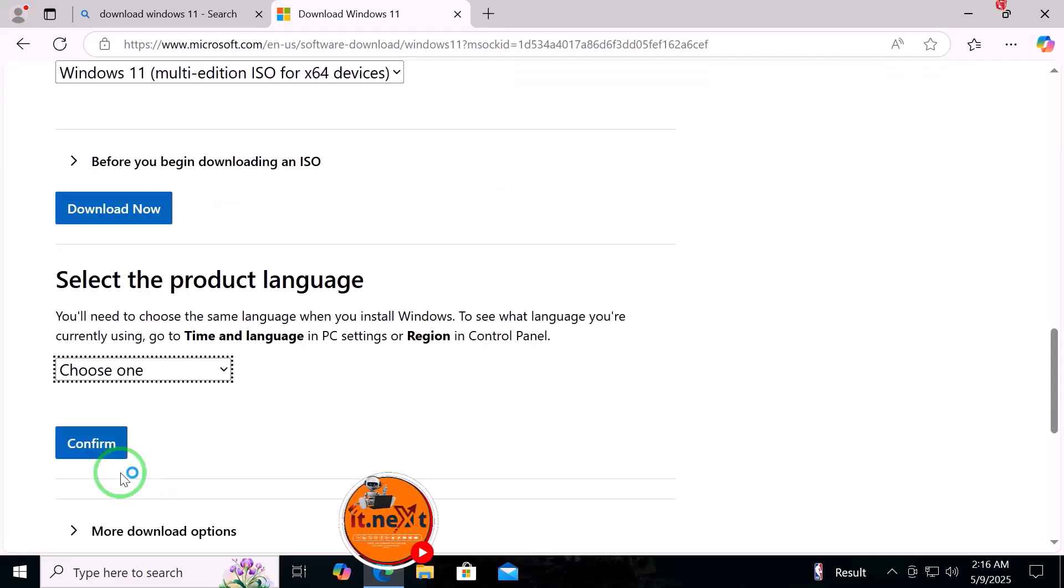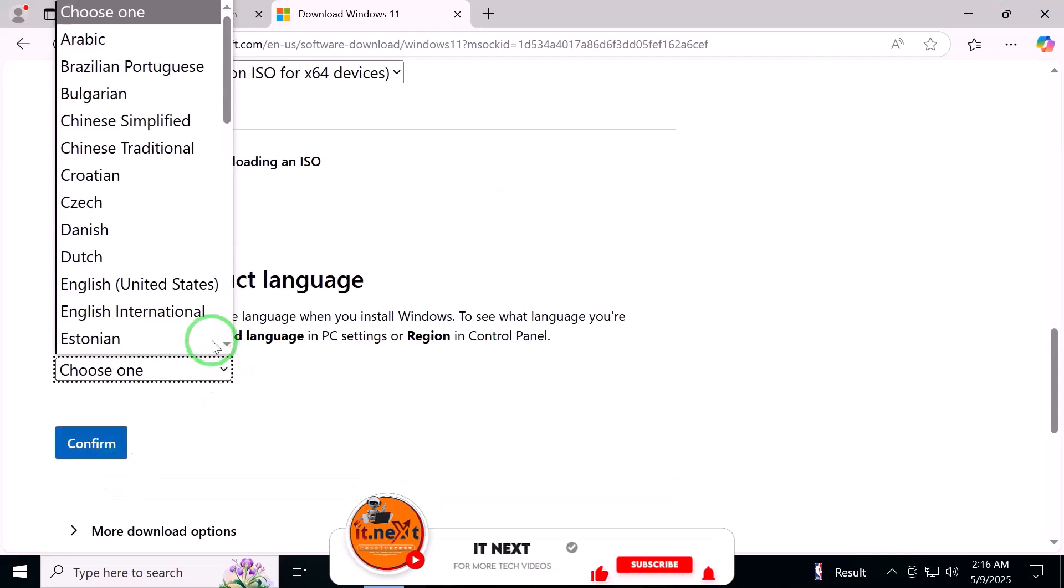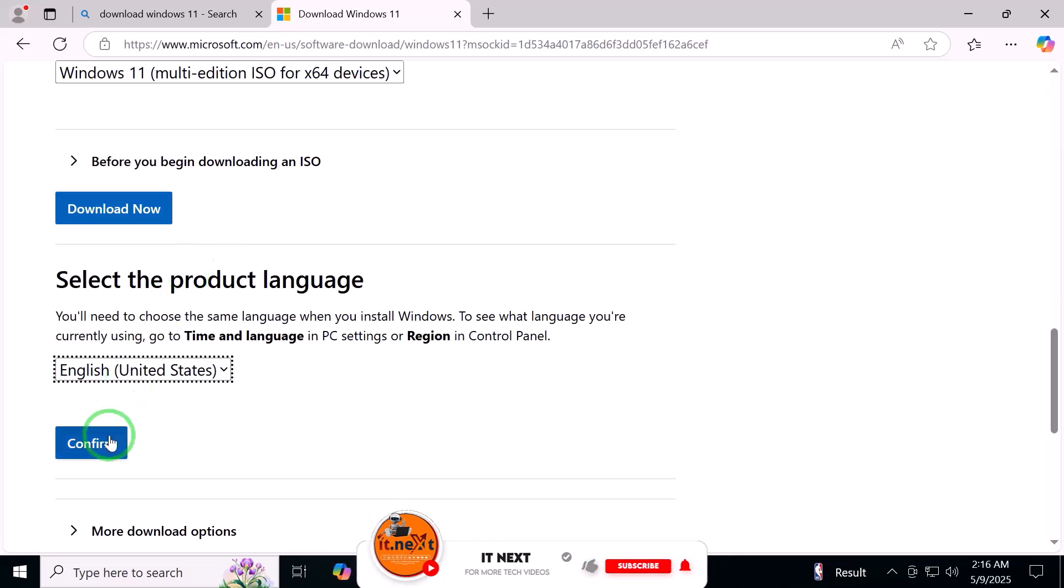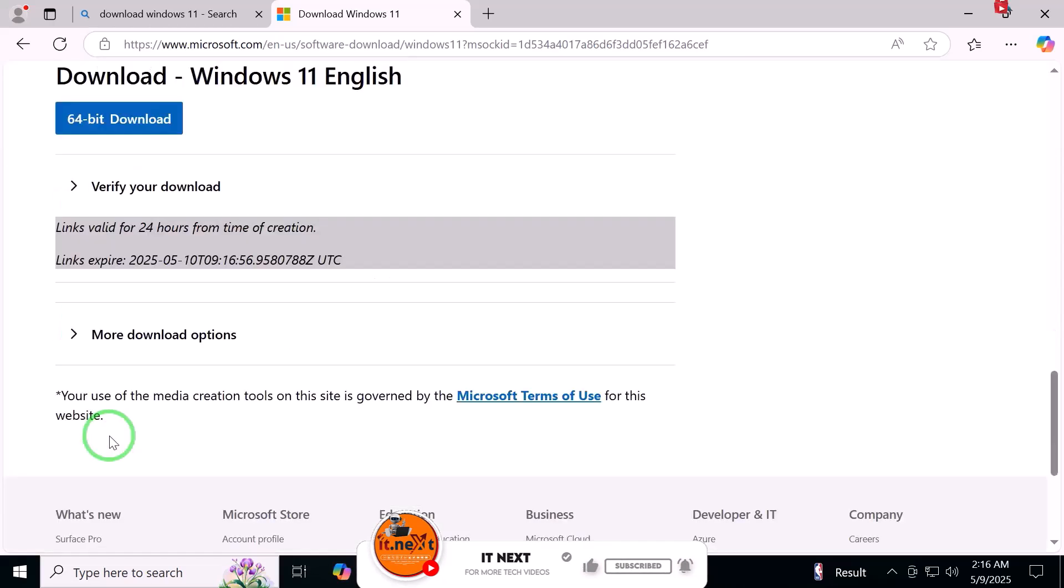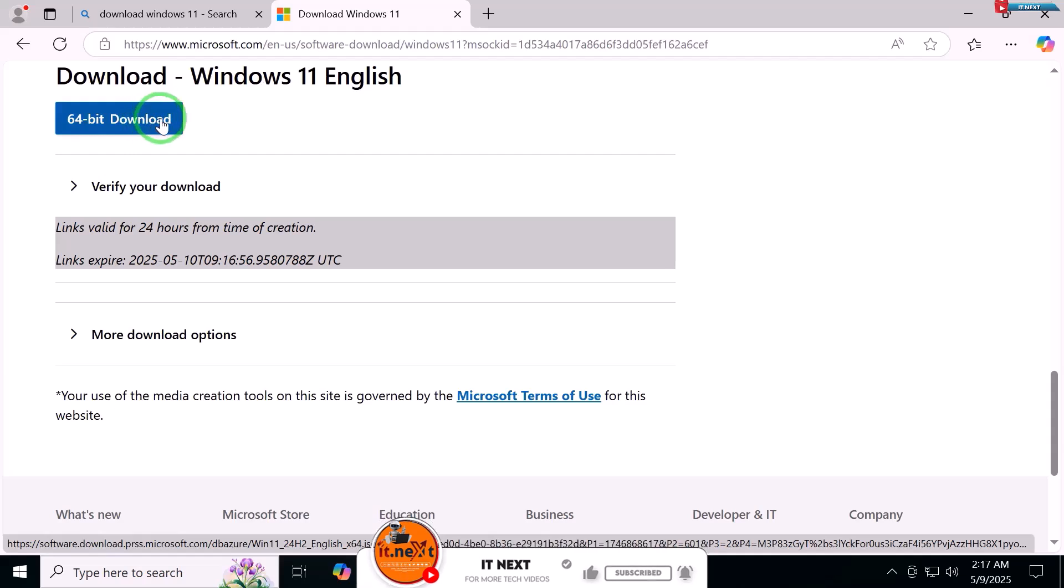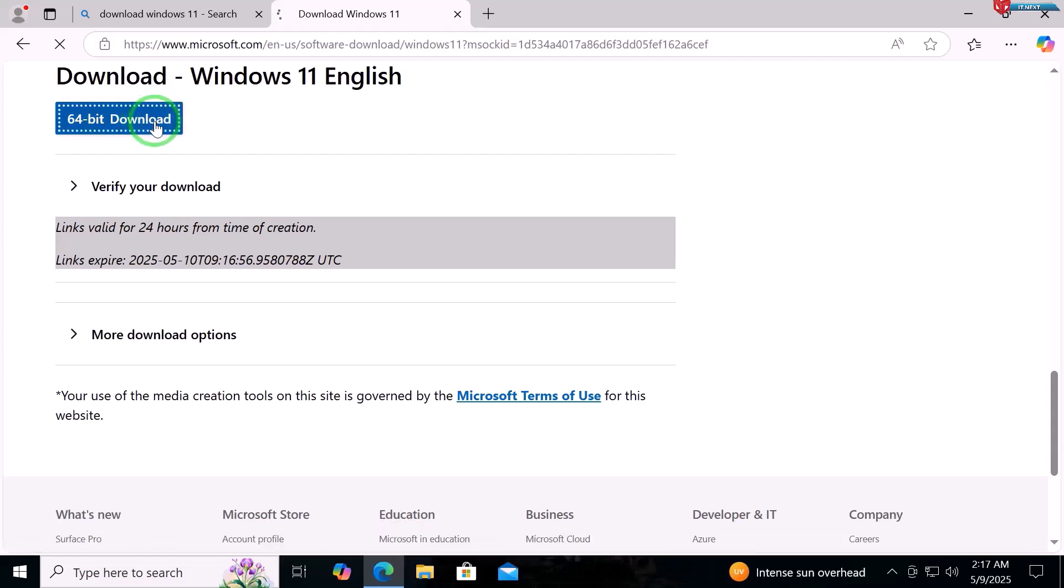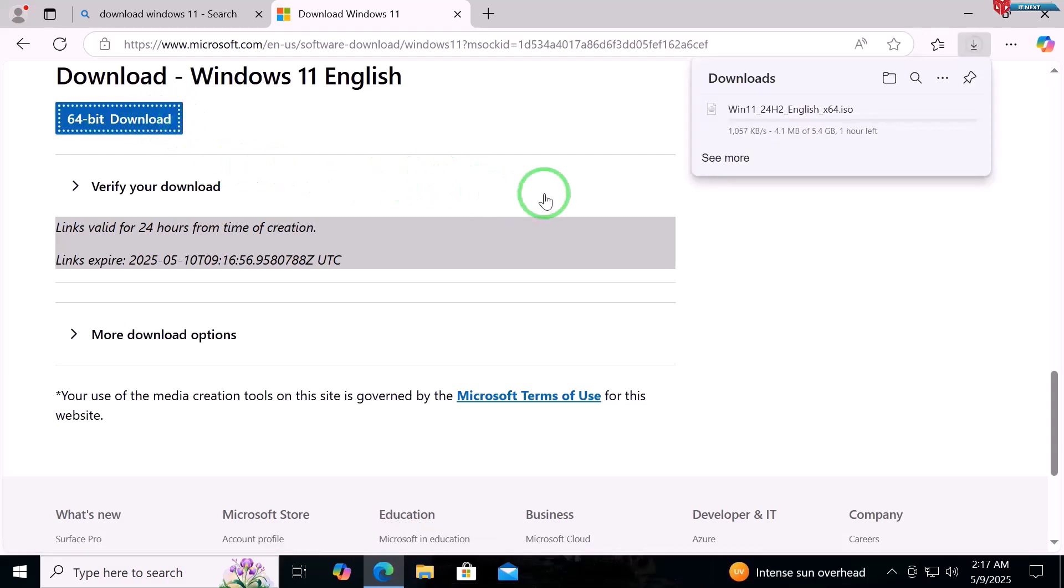Choose your preferred language and click Confirm. Click 64 Bit Download. Here you can see the download has started.